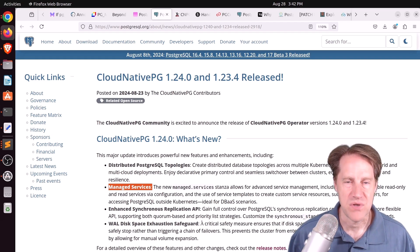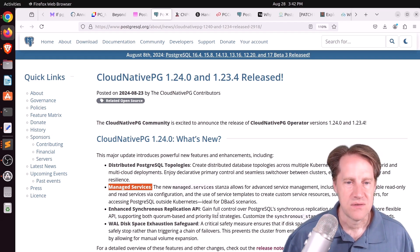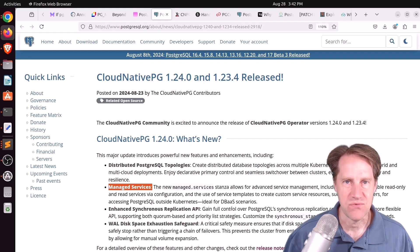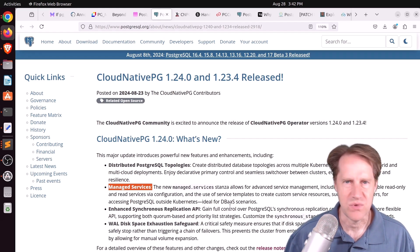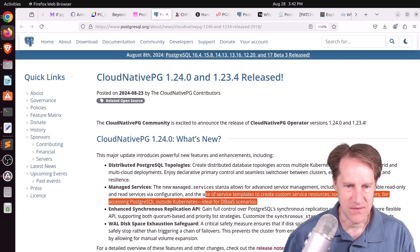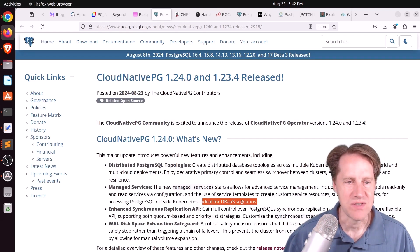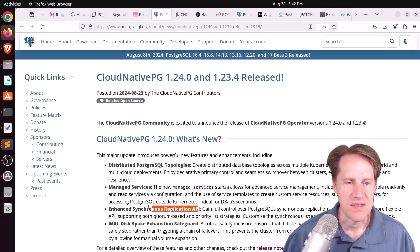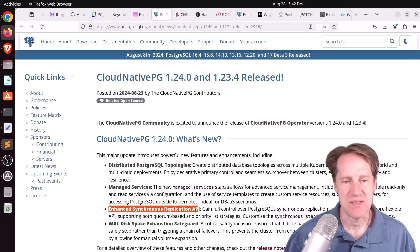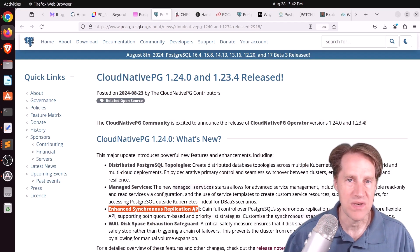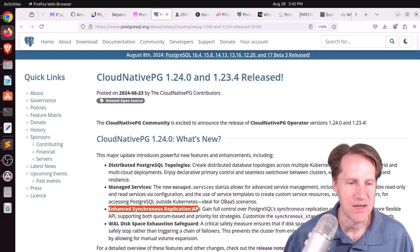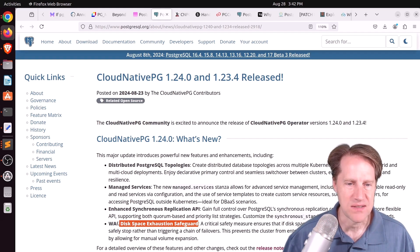Next feature is managed services. Basically, this is a way for setting up services to be able to interact with your Postgres running within the cluster. So this could be granting database access from outside of the Kubernetes cluster, which is not something it does automatically. And they say this is ideal for database-as-a-service scenarios. The next one is an enhanced synchronous replication API. So basically, additional features for doing synchronous replication within the Kubernetes cluster.